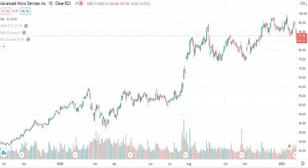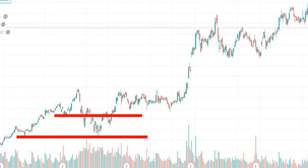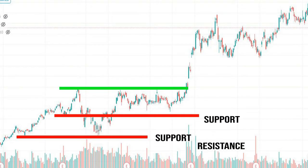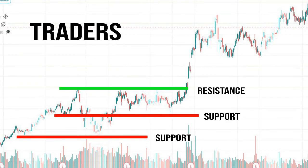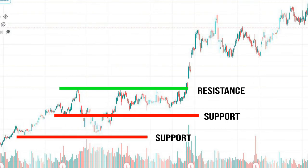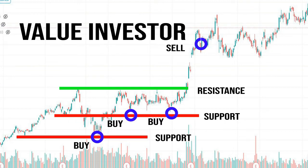Let us analyze some examples in the stock market. Let's look at the company AMD. Here we can simply draw a major support and resistance line. Remember that the line is formed when the price bounces back at least twice. For traders, they will set buy at the support level and sell at the resistance level. For value investors, they will accumulate their shares at the support level and wait for the breakout to maximize their profit.